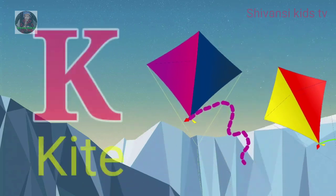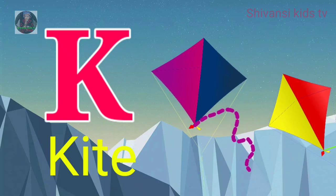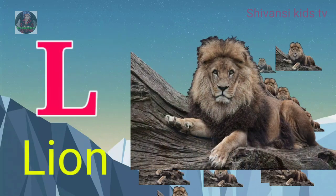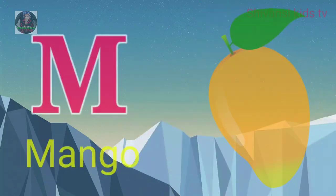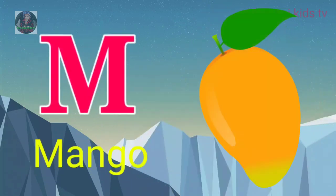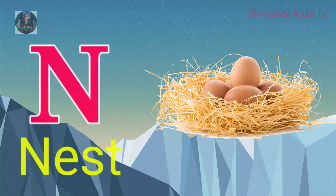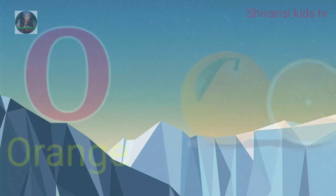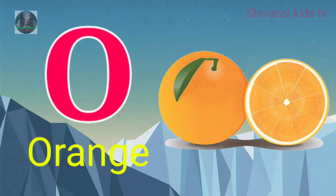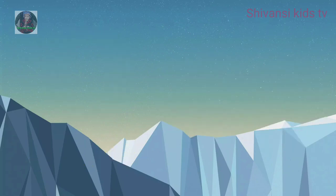K for kite, L for lion, N for mango, N for nest, O for orange.